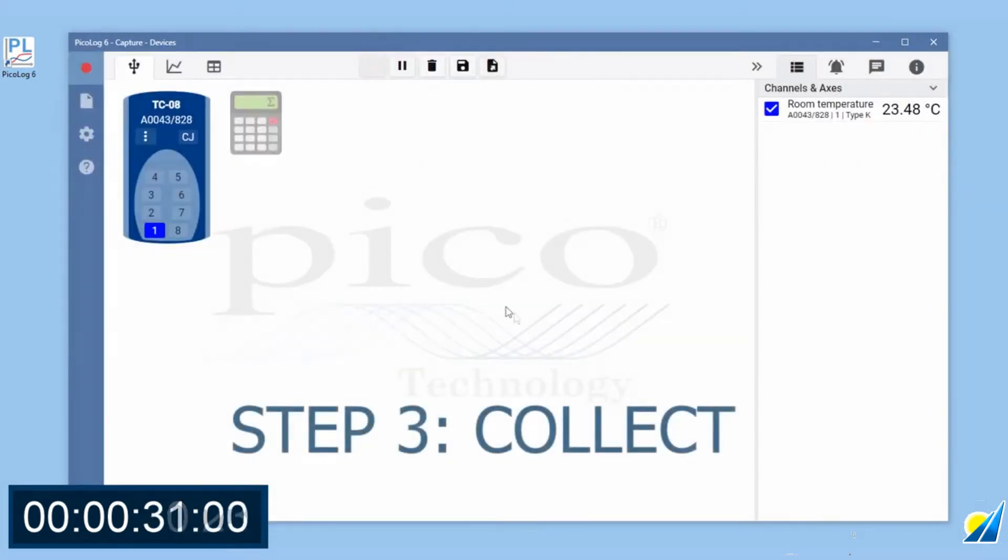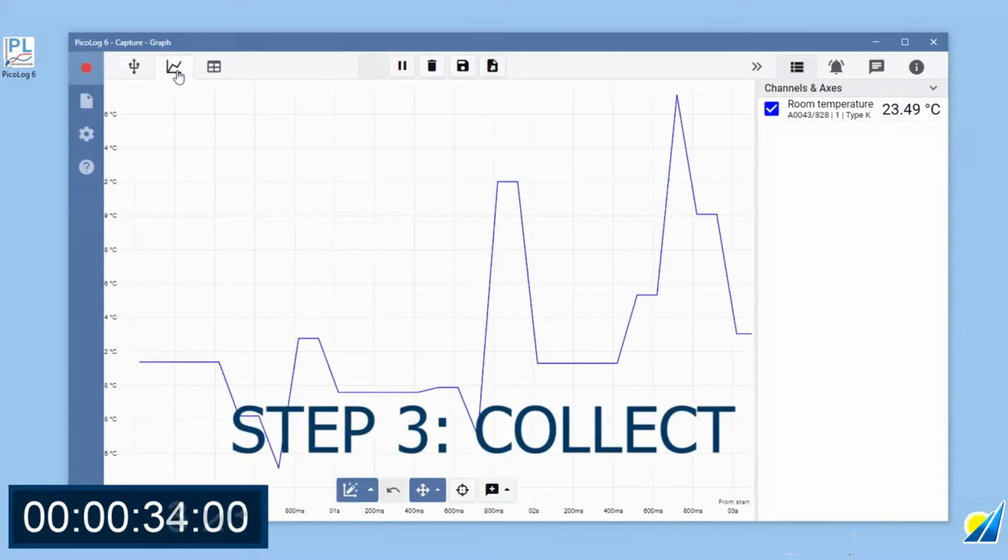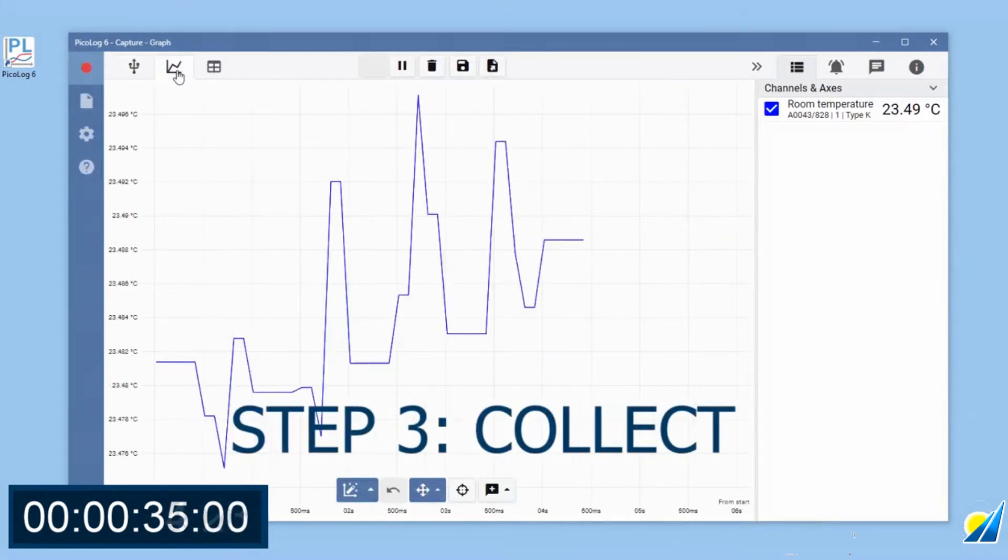Recordings begin at the press of a button. Data can be viewed by switching to the graph view.